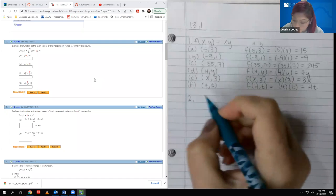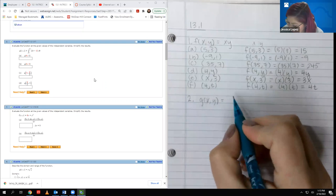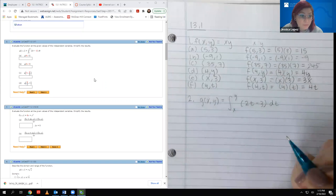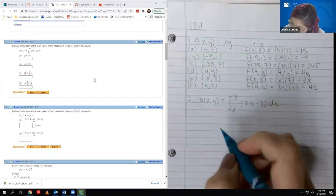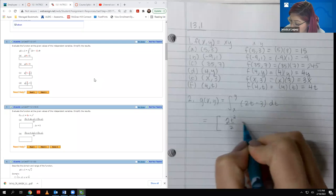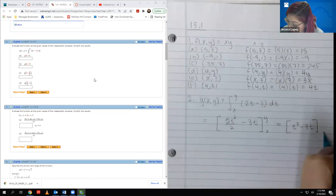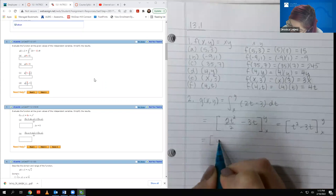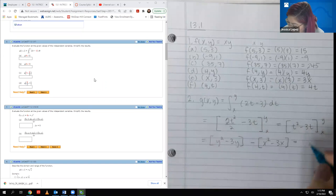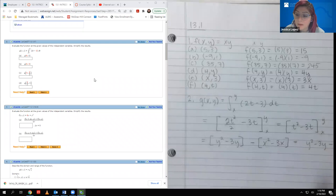Now we move to number 2. We have g(x, y) = the integral from x to y of (2t − 3) dt. We must integrate and then evaluate. First integrating gives us 2t²/2 − 3t, or simply t² − 3t. Plugging in y and x as bounds, we get y² − 3y − (x² − 3x), giving the equation y² − 3y − x² + 3x because of the double negative.